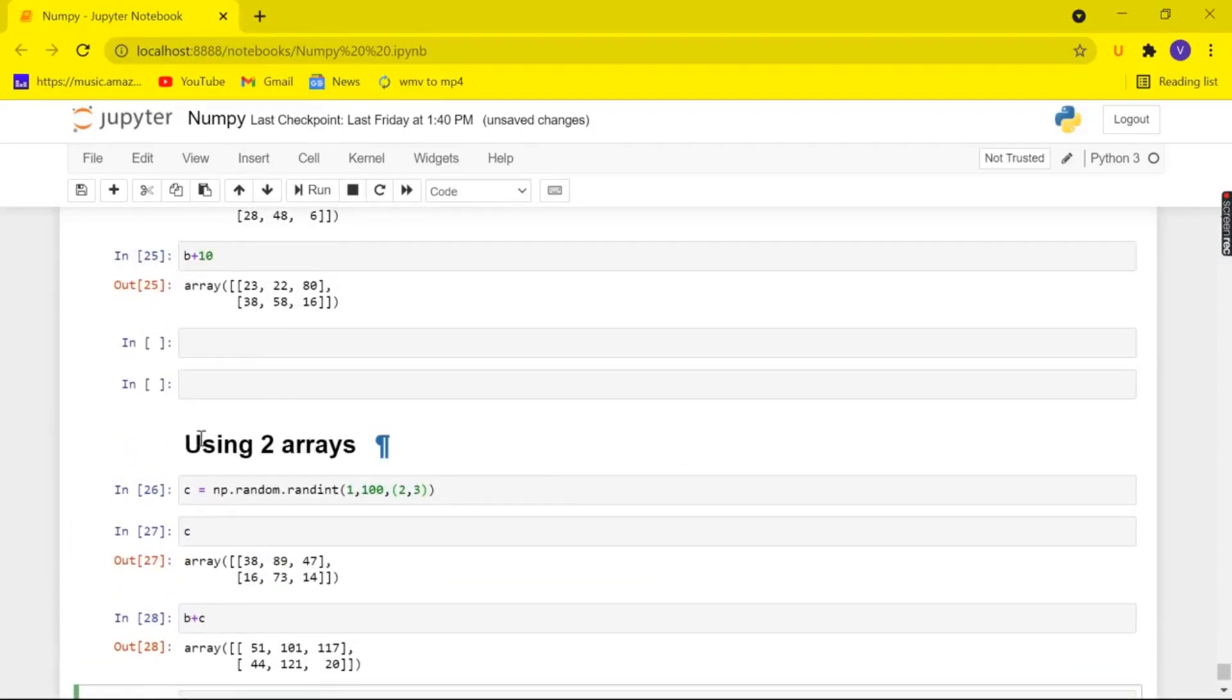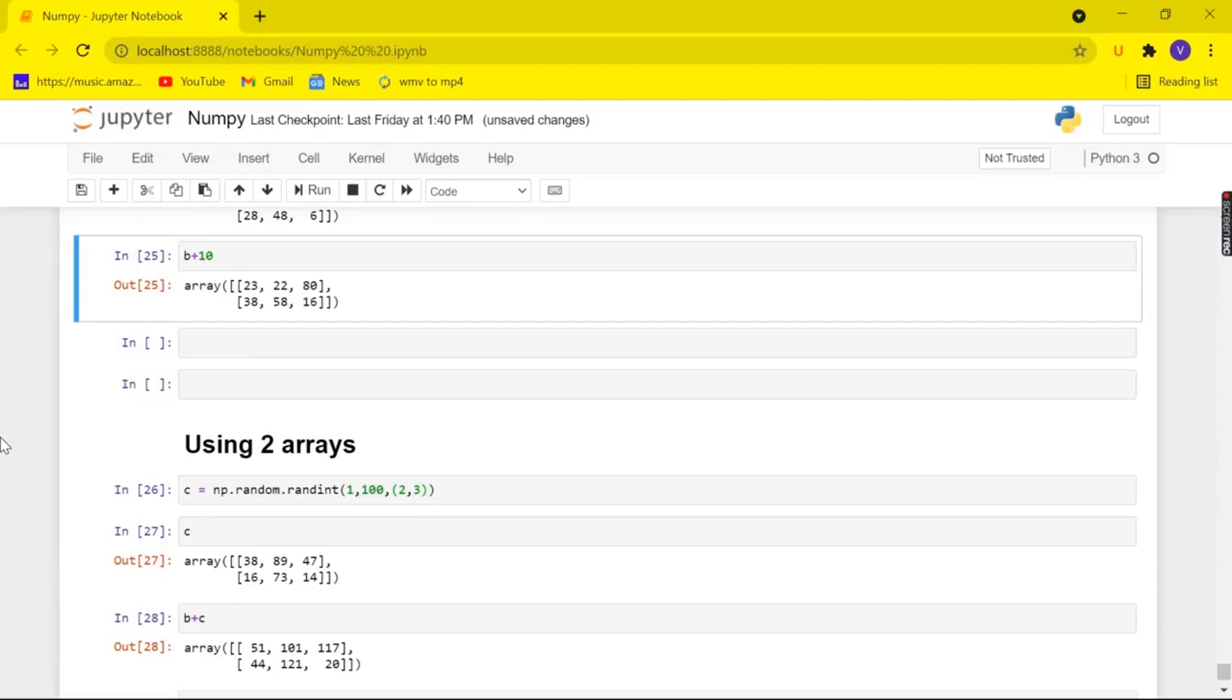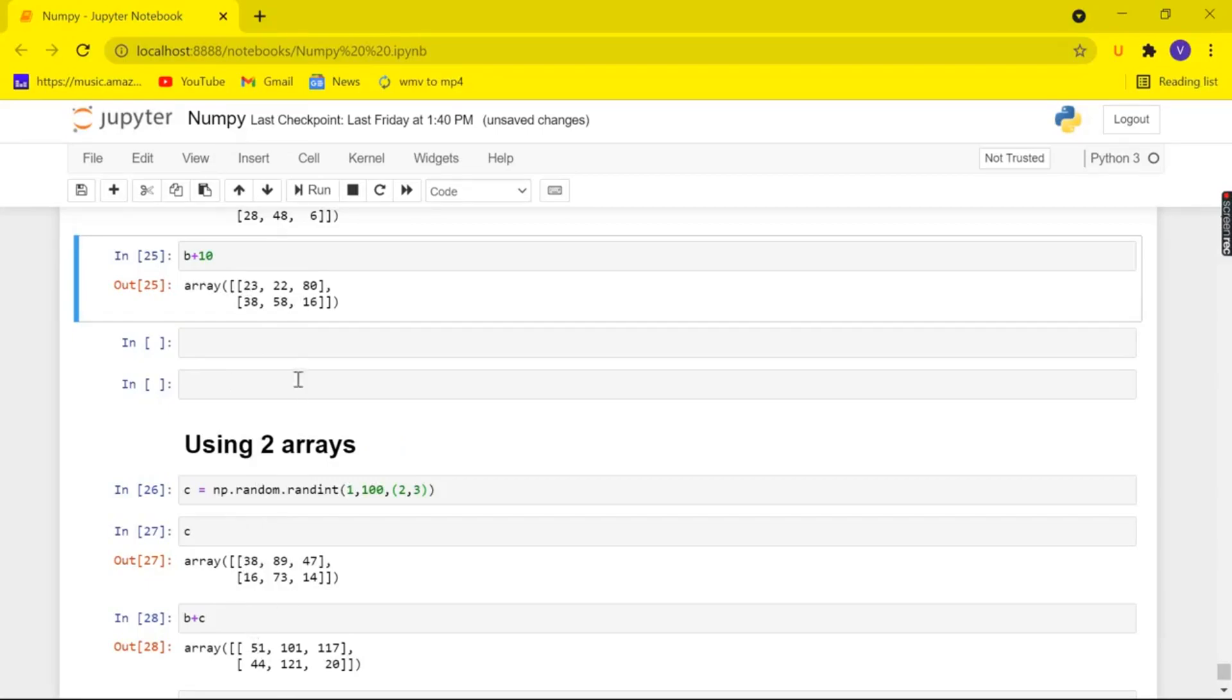So how does this work? This works in such a way that when the elements of same index meet up they will add with each other. So here the element 38 and 23 meet up and they sum up to be 61 and we got our result in the same way for our other elements too.